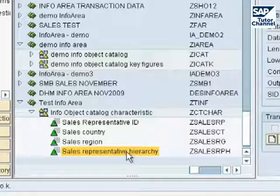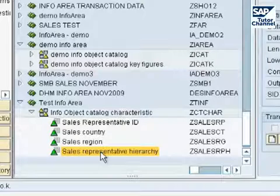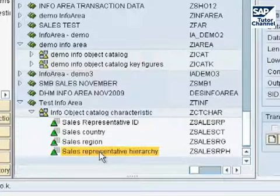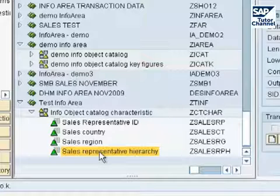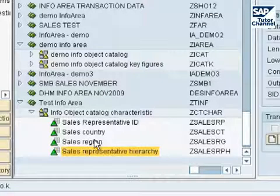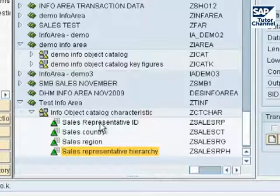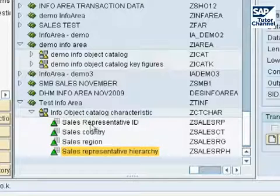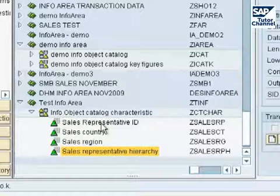To create a hierarchy for the sales representative, we first have to specify what info objects will be used in that hierarchy. In this case, our info objects will be the sales country, the sales region, and the sales rep ID. These are all the nodes that will show up in the hierarchy — they are also info objects.